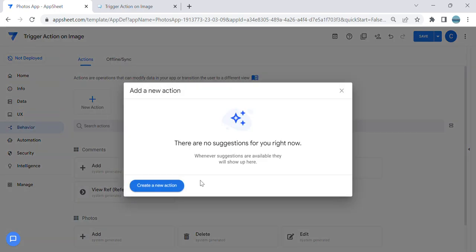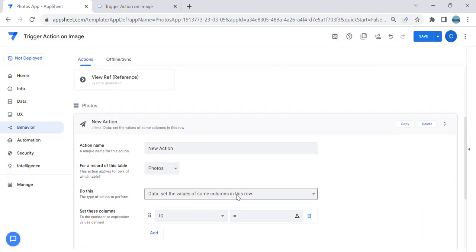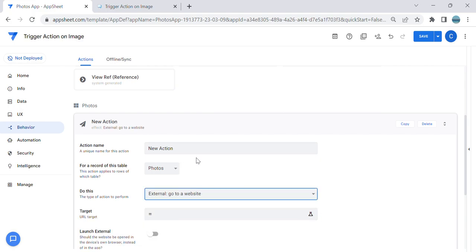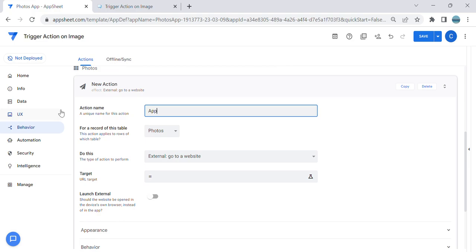I'm going to call it 'go to a website.' Look for it, and I'm going to just go here and title it as Apple Website.